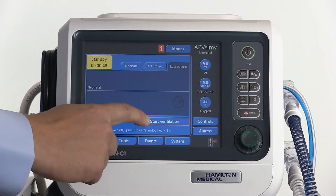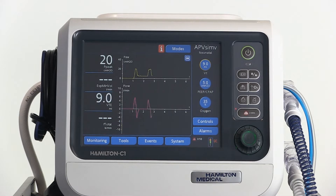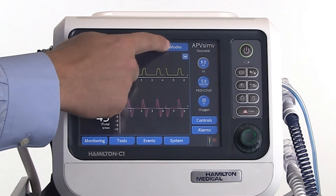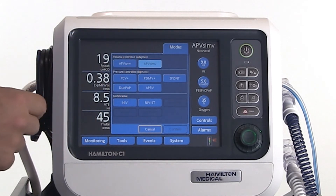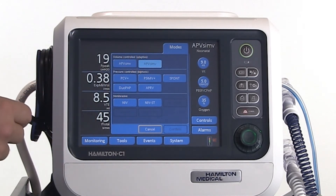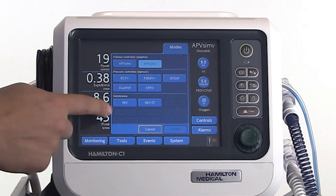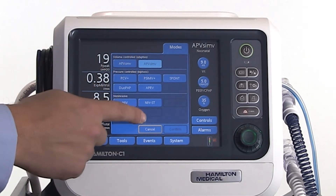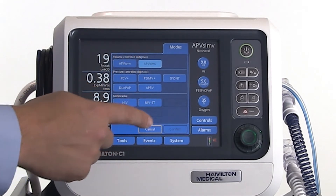Now you are ready to start ventilation. Please note that while ventilation is running, you can switch to any other mode except to NC-PAP, NC-PAP PC, or high flow oxygen therapy.